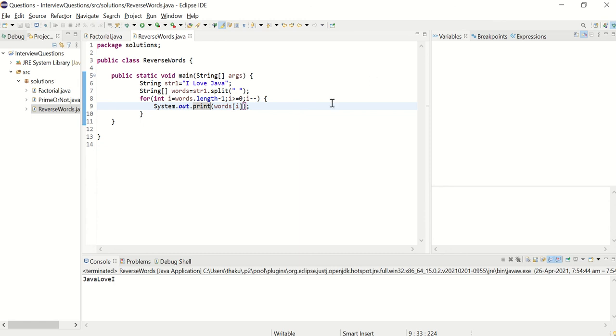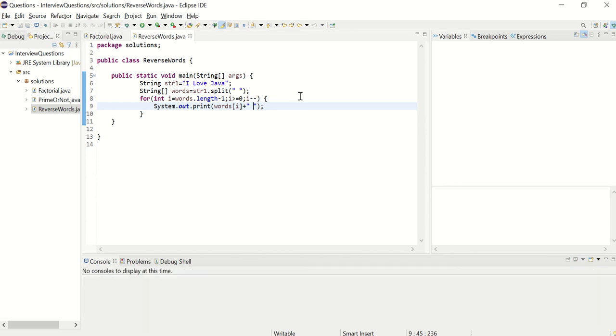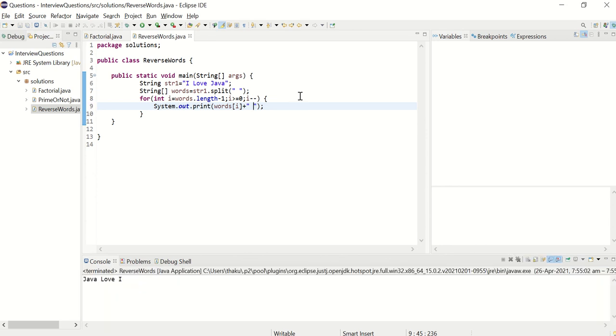But now I do not have spaces in between, right? So after every print, what I can do is, I can say plus space. Now I should have space. Perfect.